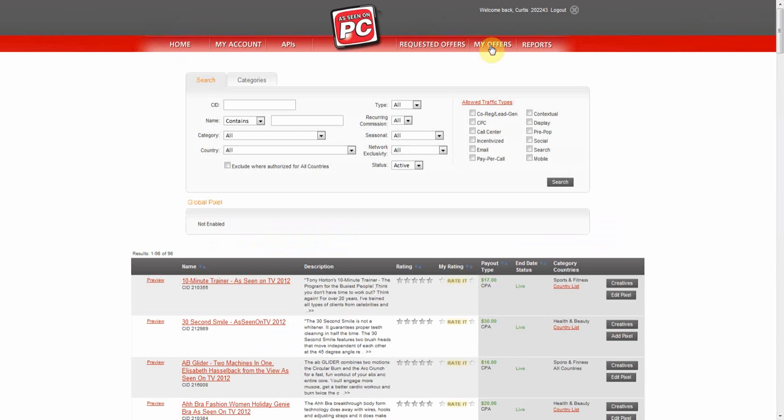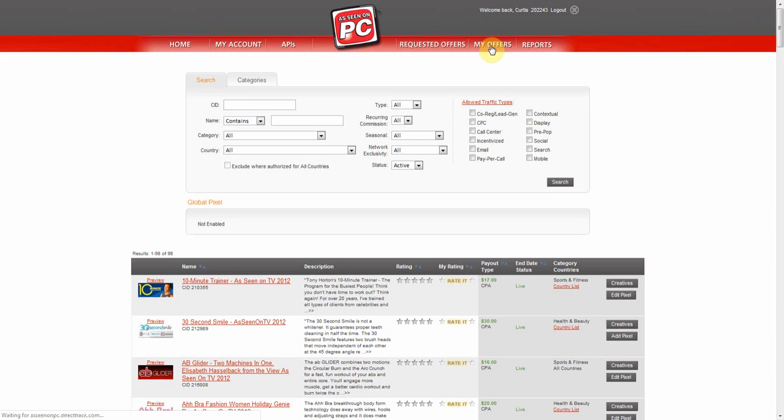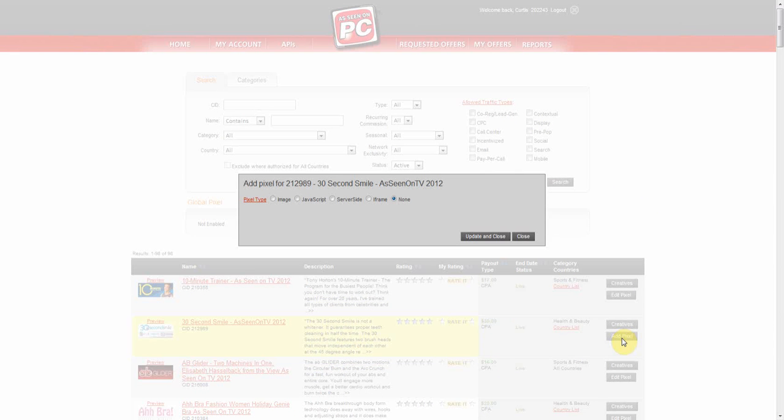On the My Offers Listing page, select Add Pixel. You can place the confirmation pixel you want to run here.